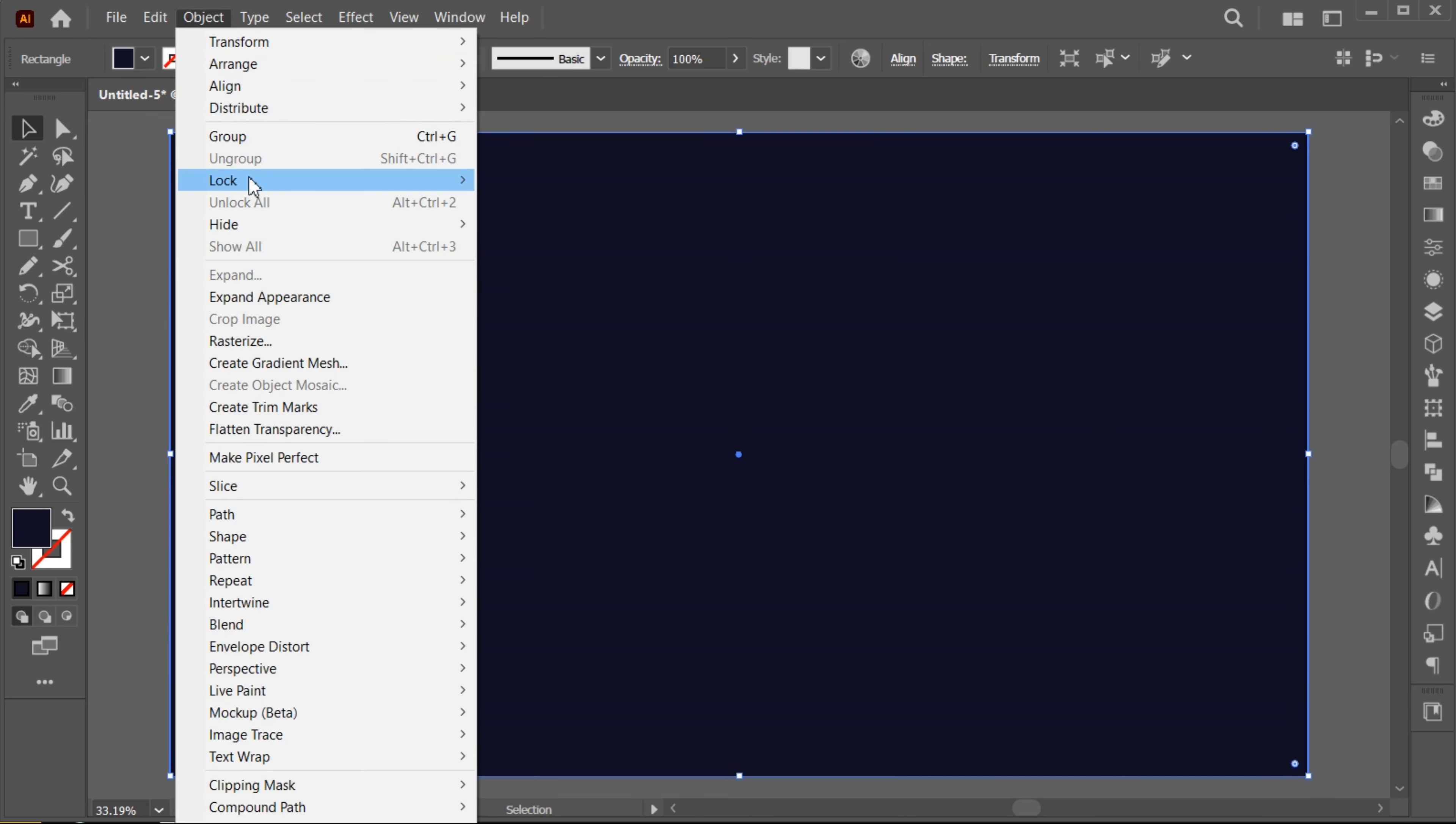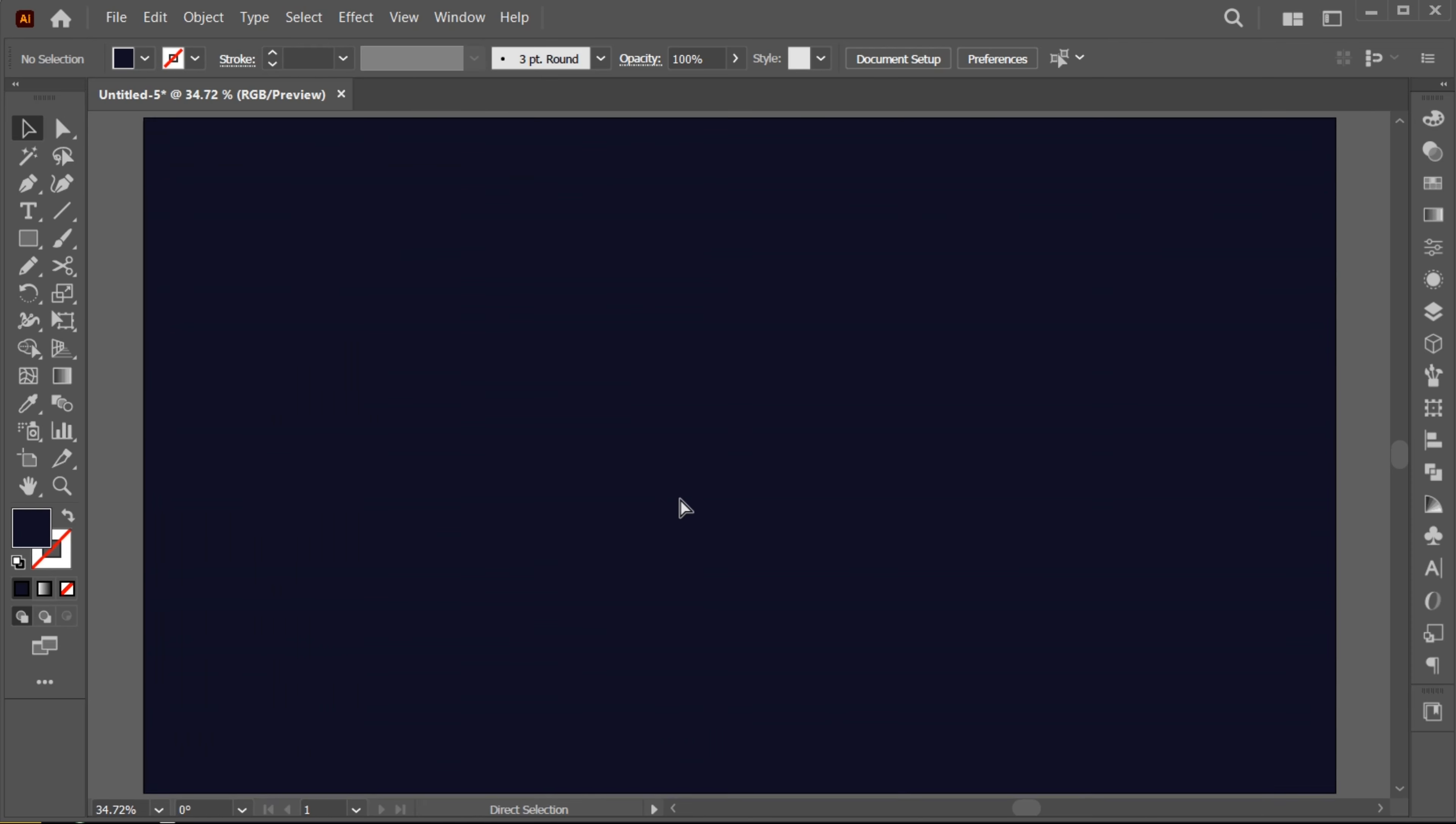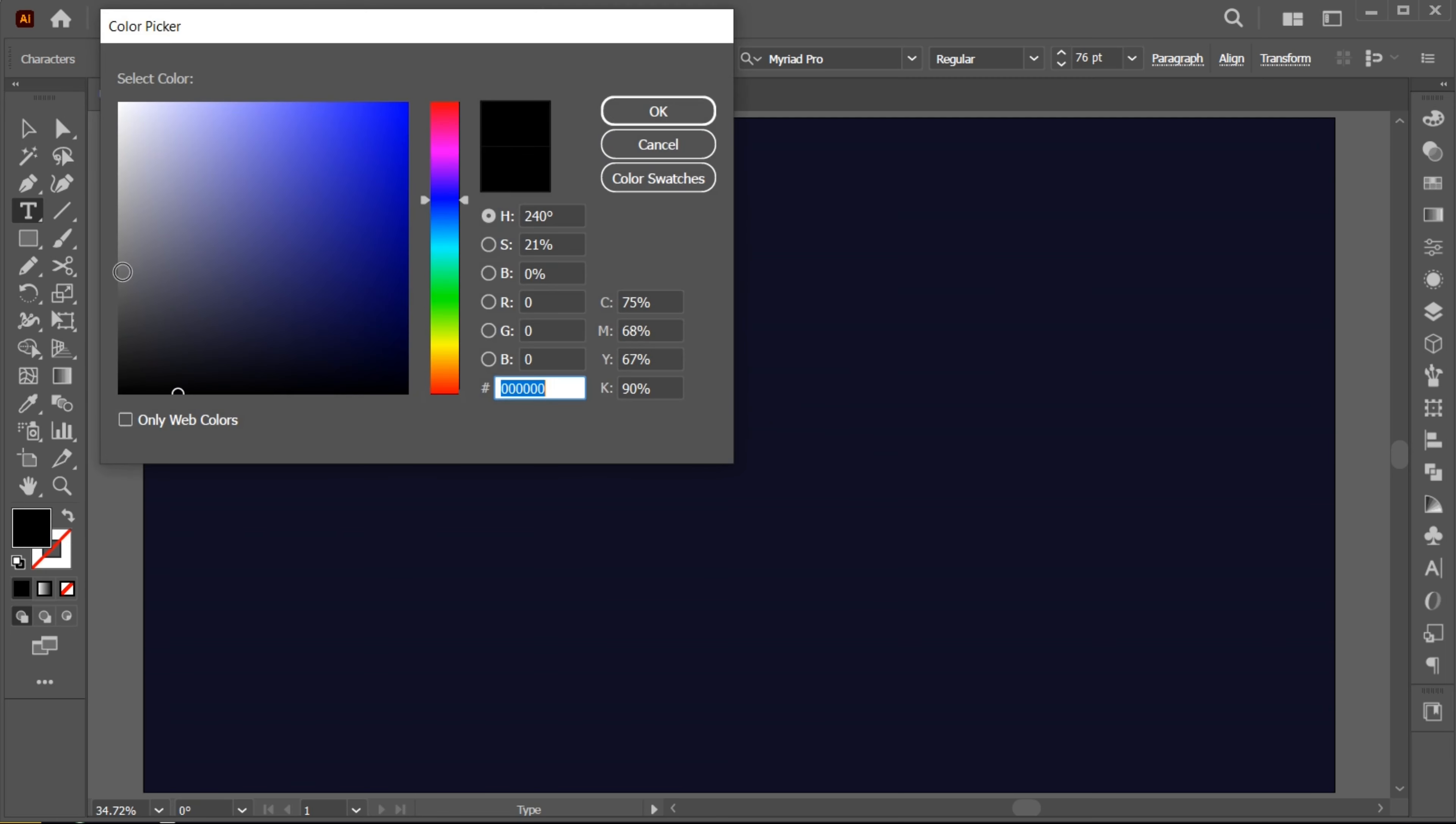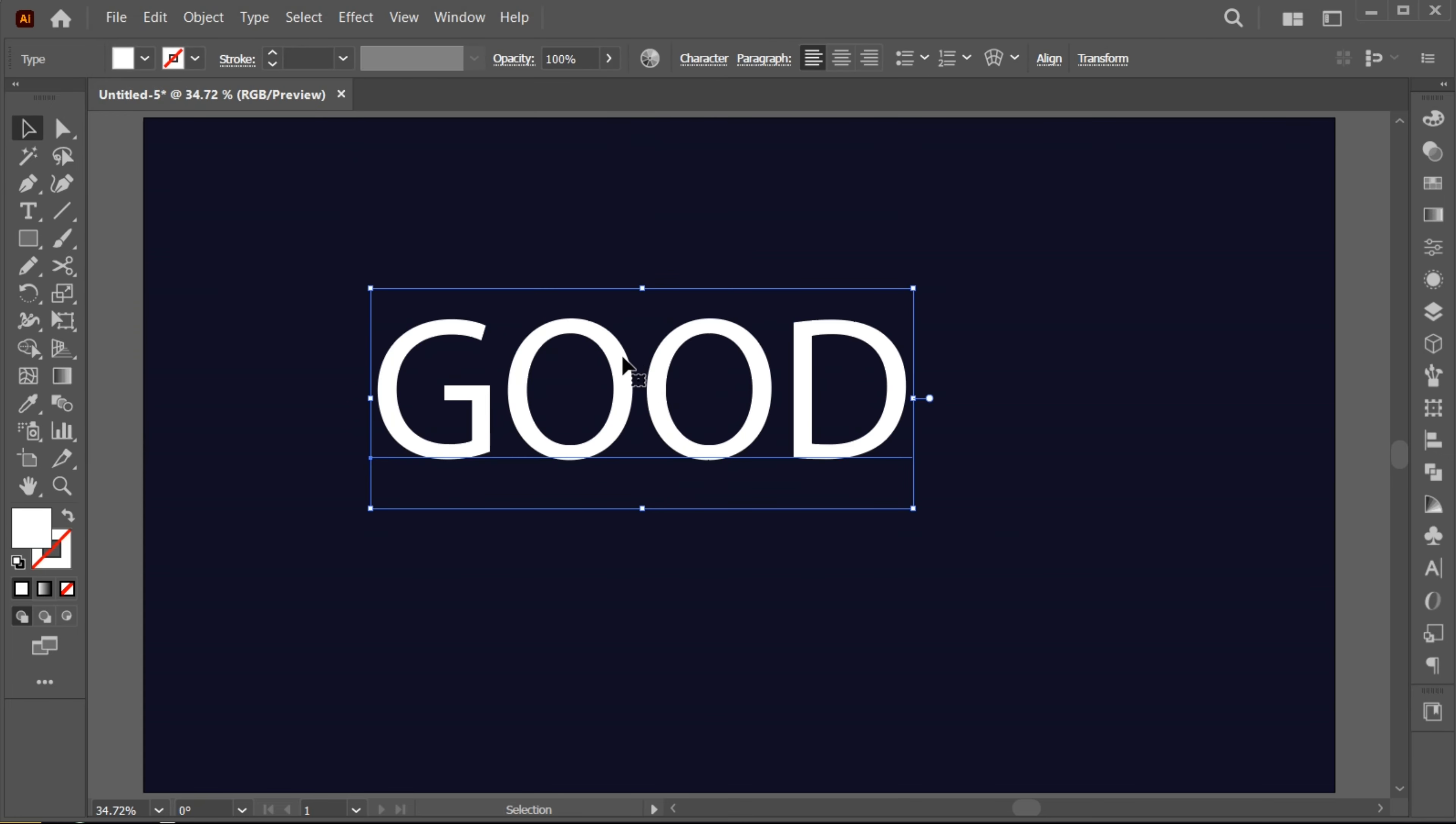Unlock the background or press Ctrl plus 2. Select the Type tool and type your text. Apply the white color on it and adjust its size.